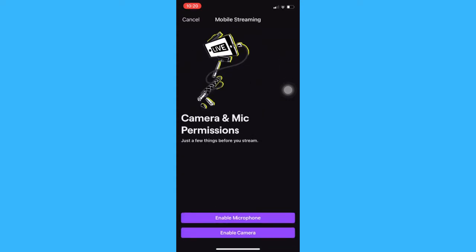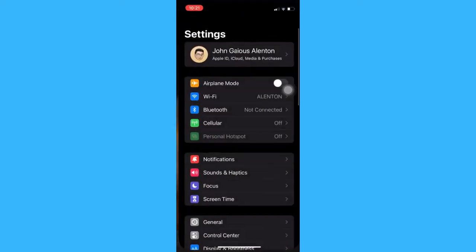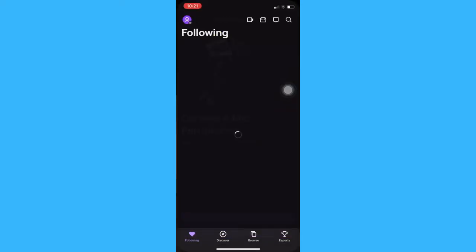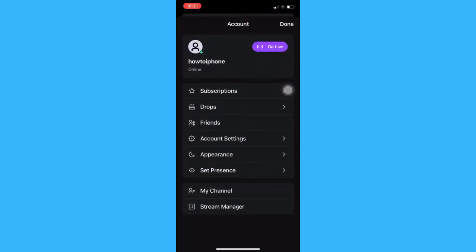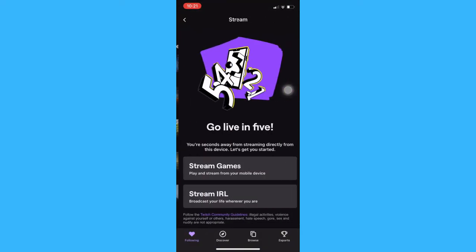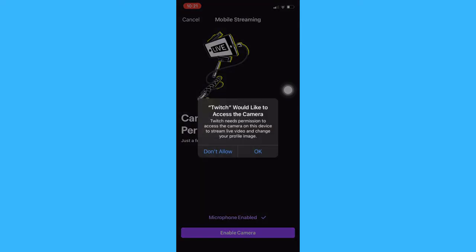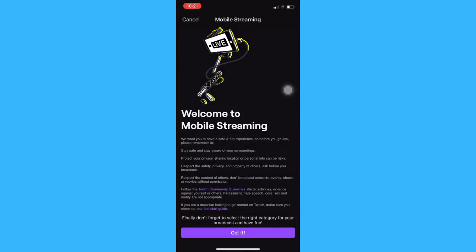So afterwards, if you are going live for the first time, you should enable your microphone and then your camera. Click OK and then got it.